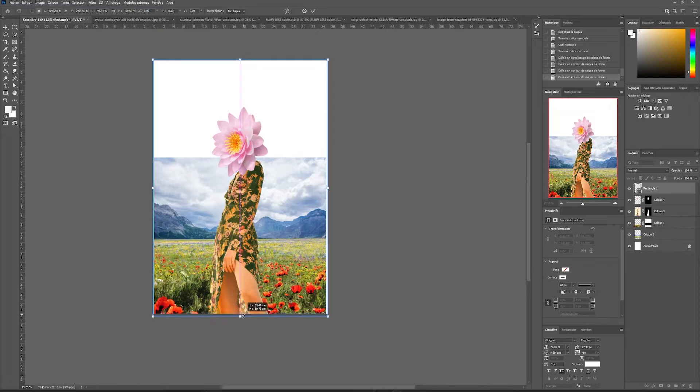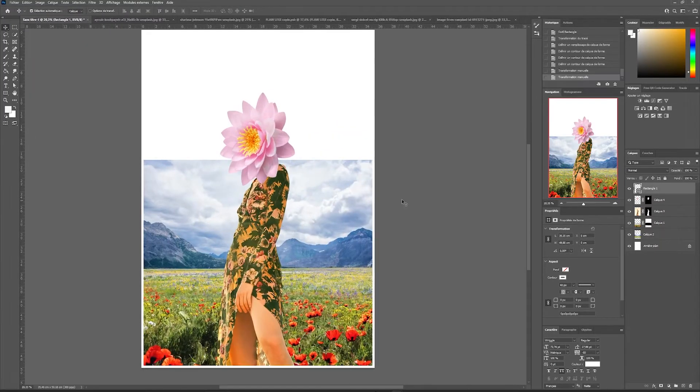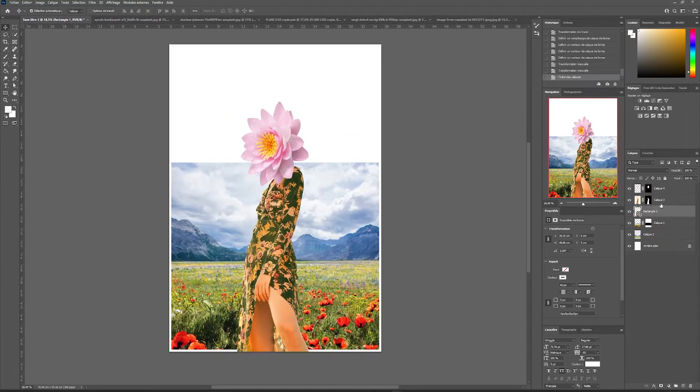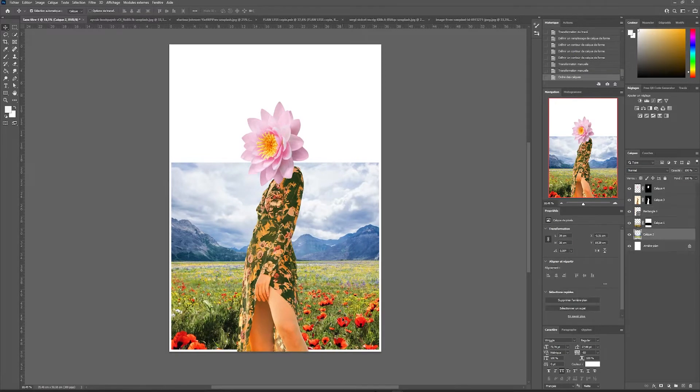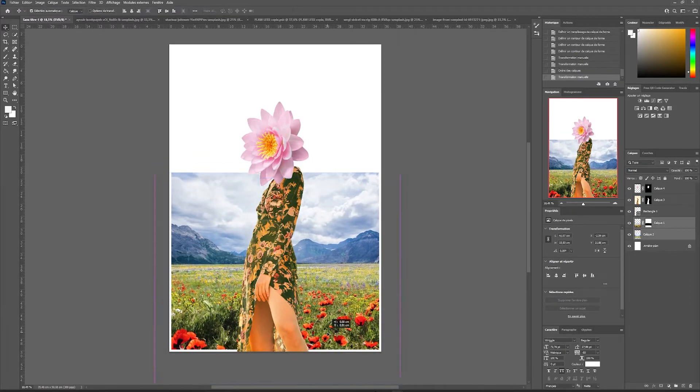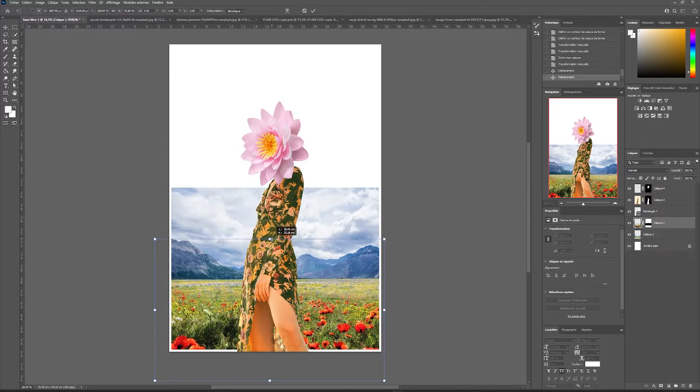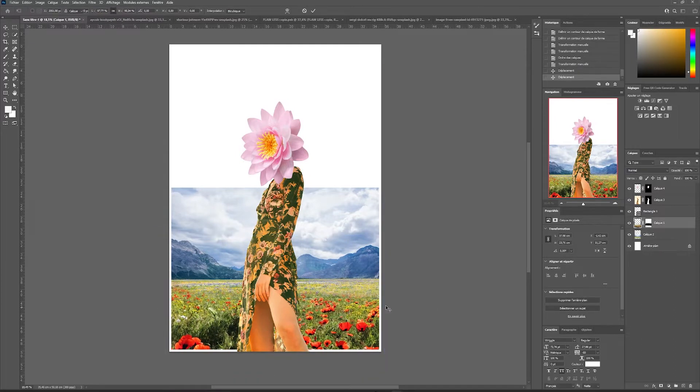We will place it under our main subject to give a volume effect to our poster. We are going to crop our background image a little more and simply reposition our main elements.